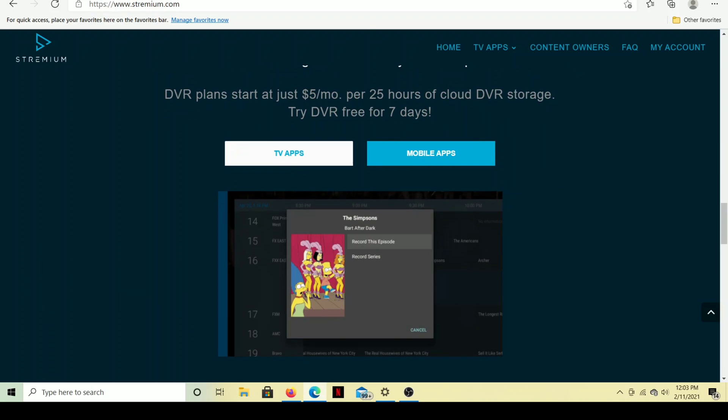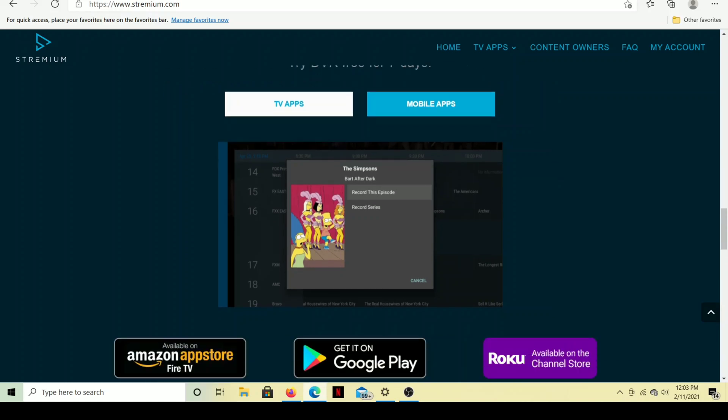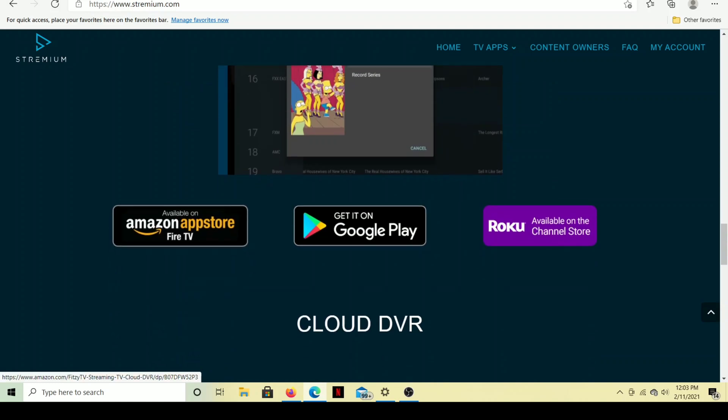See, DVR plans starting at just $5 a month. That gets you 25 hours of cloud DVR storage. That's not very many hours, but for what we're going to do here, it's going to be fine. I'm going to show you how to use this service, and of course, if you're on top of it, if you're on top of watching your stuff, then deleting 25 hours could very well work for you.